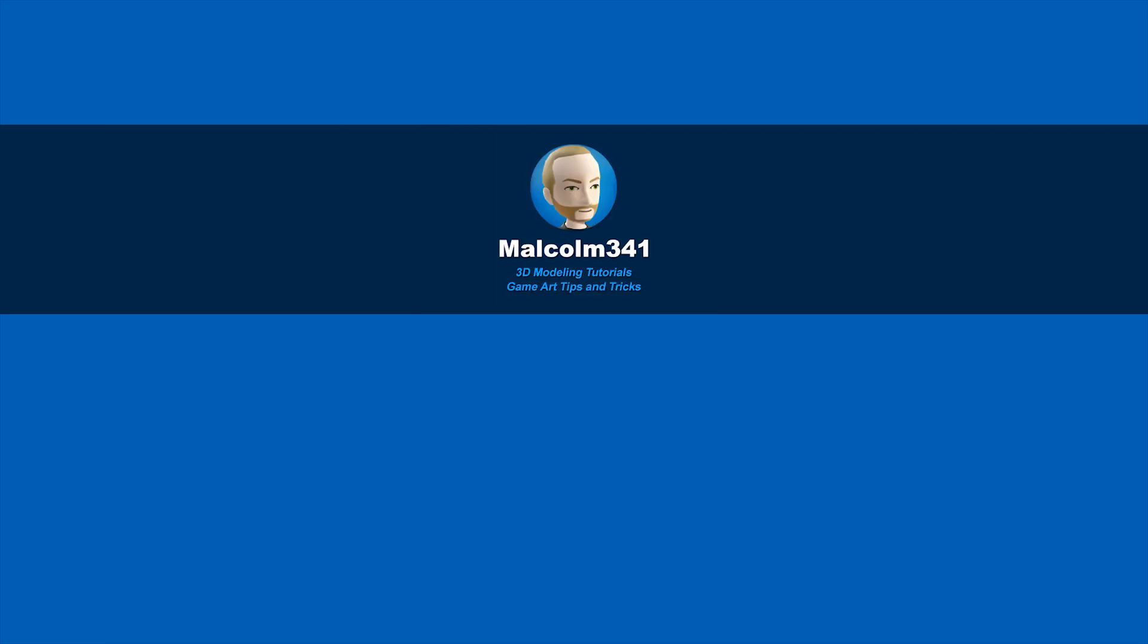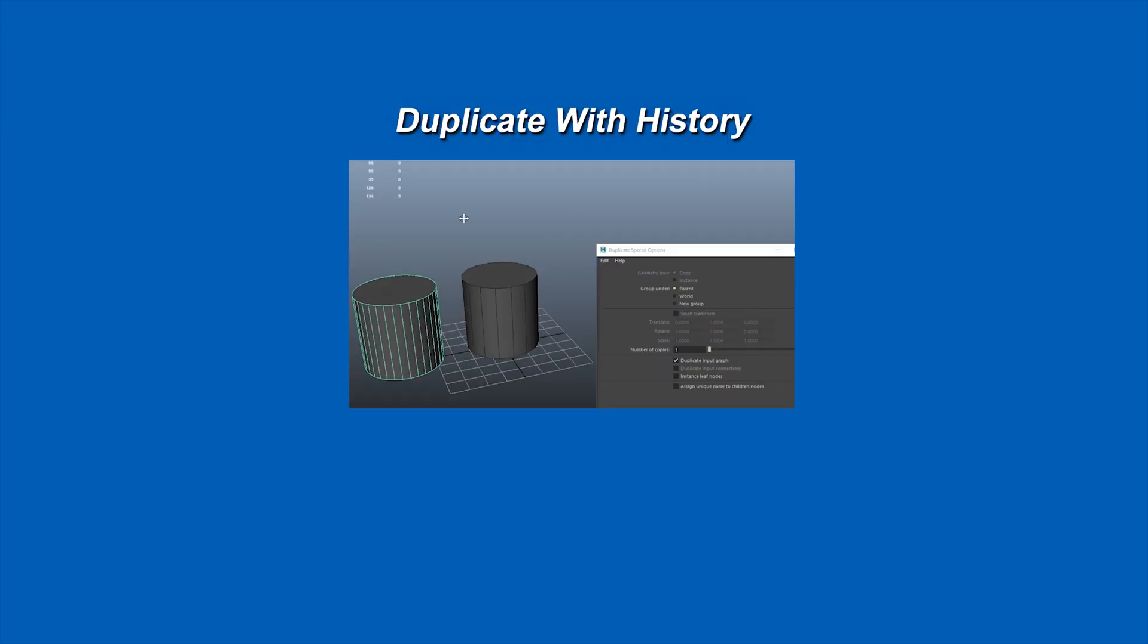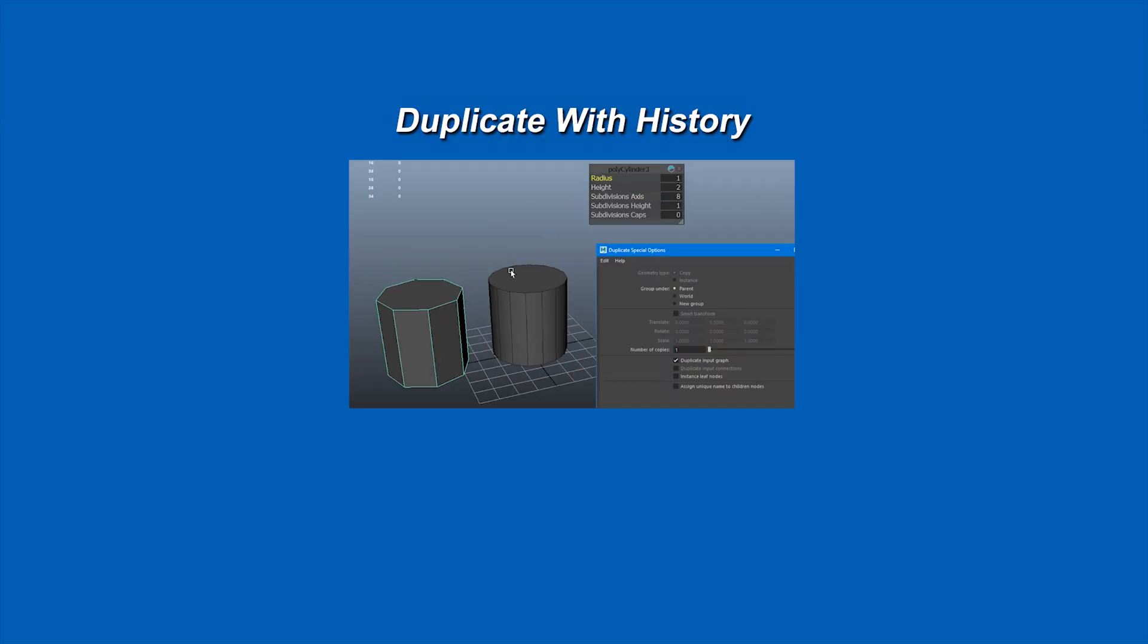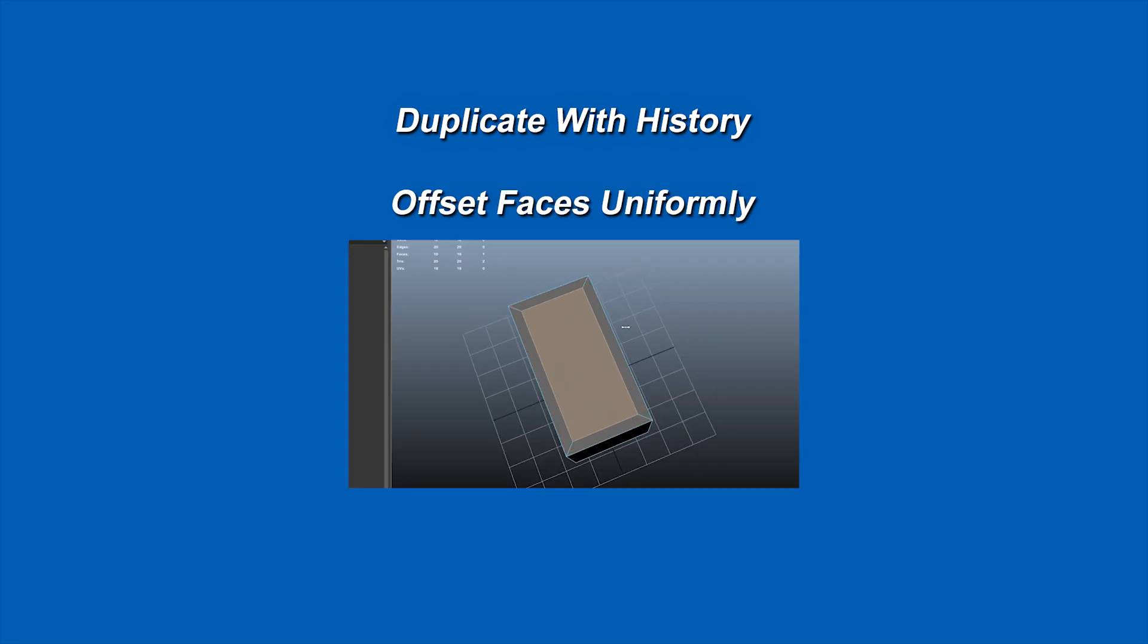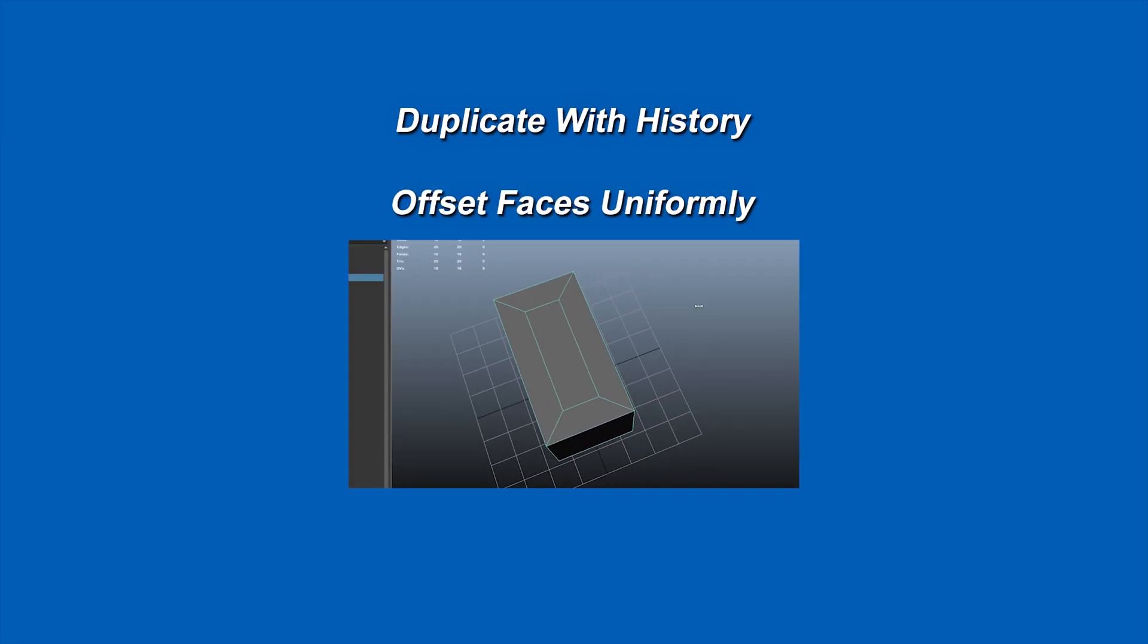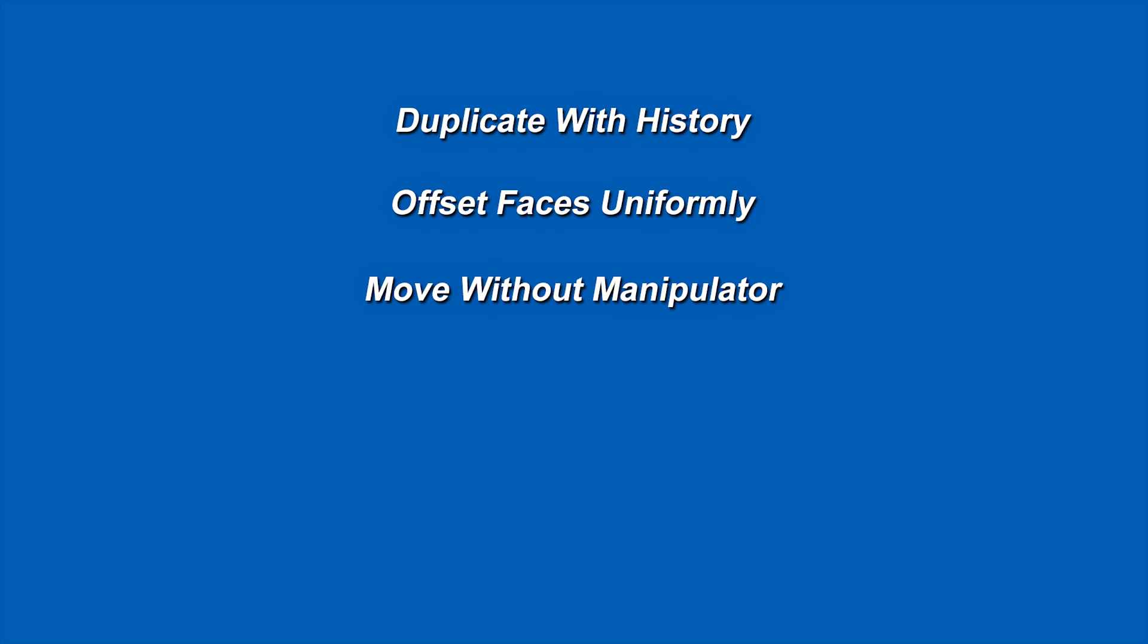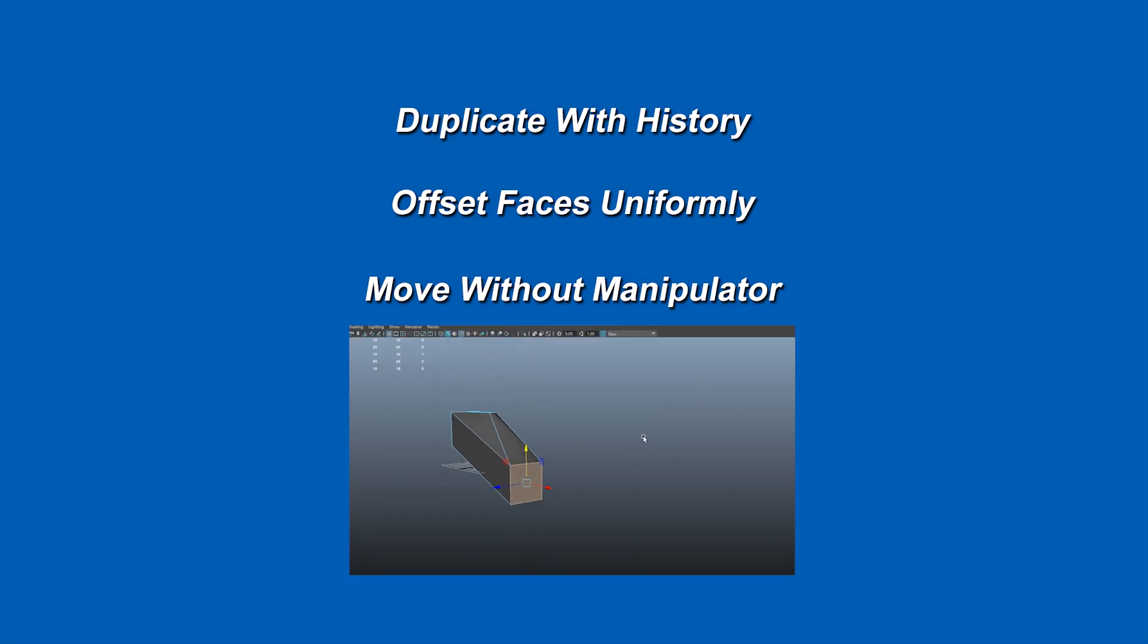This is Malcolm341. In today's video we're going to look at some Maya tricks and secrets. We're going to look at duplicate objects with history using duplicate special, offset faces uniformly using the transform component tool, and how to move objects and components without clicking on a manipulator first. So let's get into it.